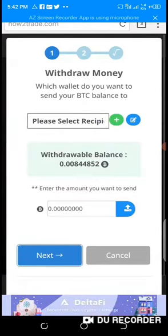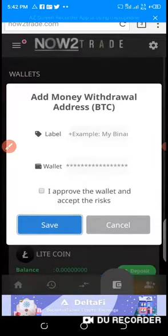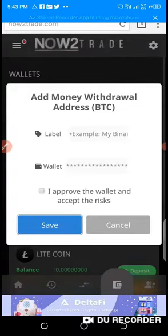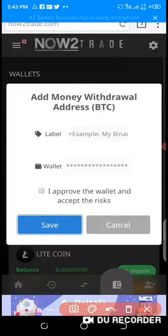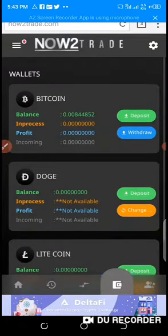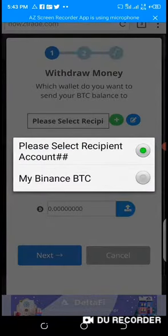I click on withdraw and it says 'Please select recipients.' In case you are making your first withdrawal, what you have to do is click on the plus sign. There will be a label field — that's the name you want to give the wallet address, like 'My Binance' or 'My Trust Wallet.' Then you paste the address, acknowledge, and save. But I have already saved mine.